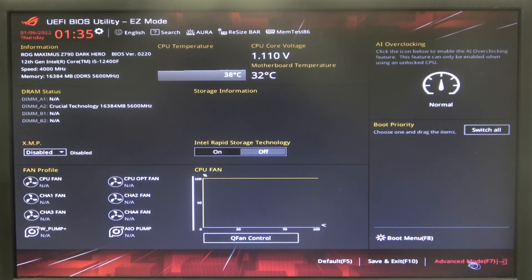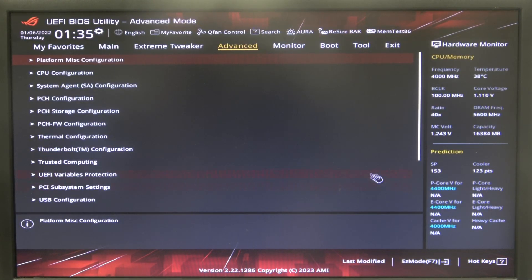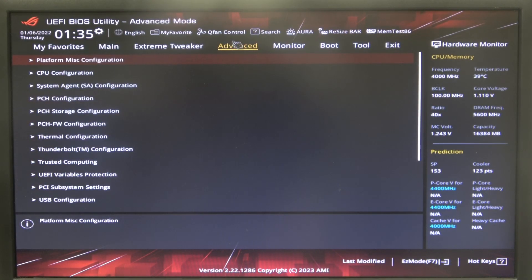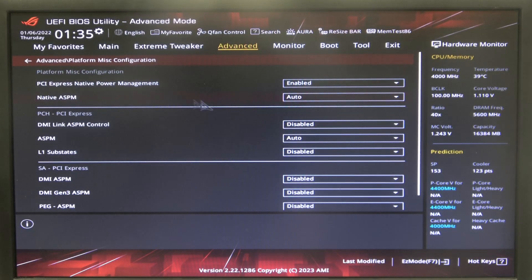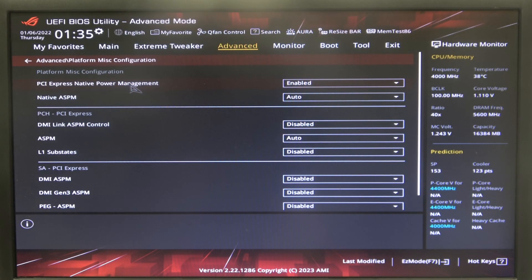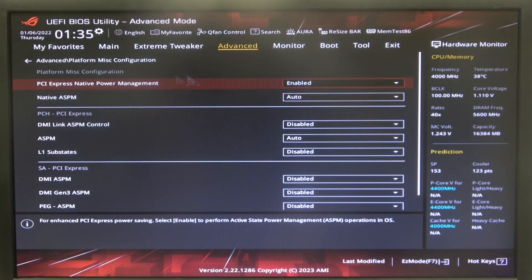To do this, first we'll need to open Advanced BIOS settings, navigate to Advanced right here, then enter Platform Miscellaneous and we can find PCI Express Native Power Management that you can enable or disable.